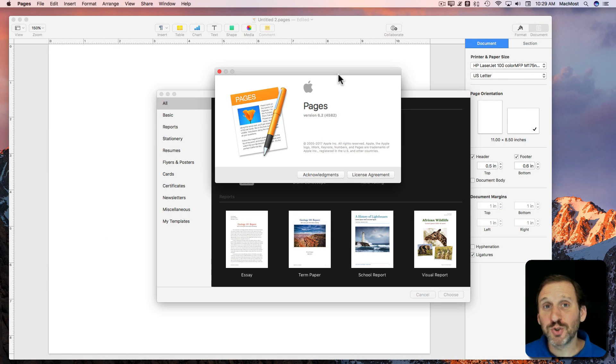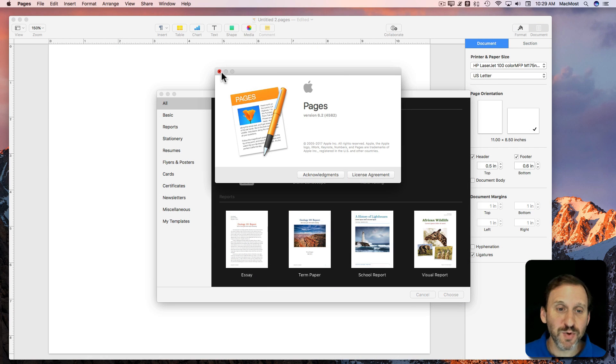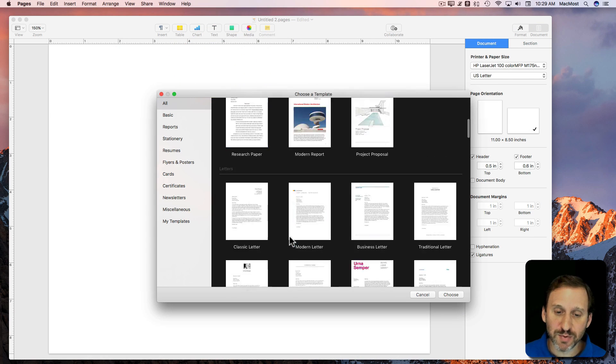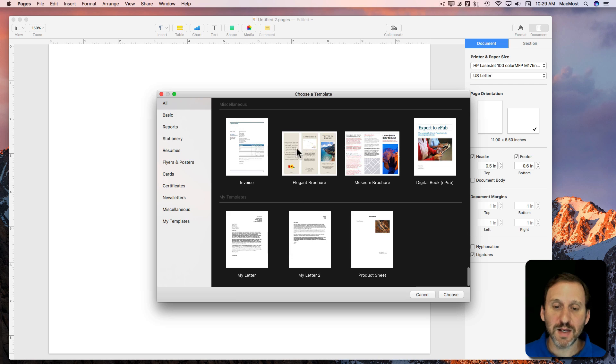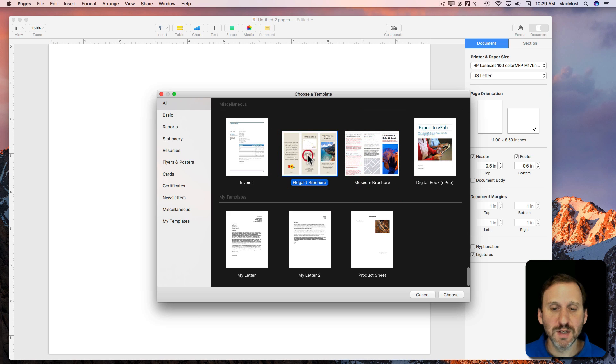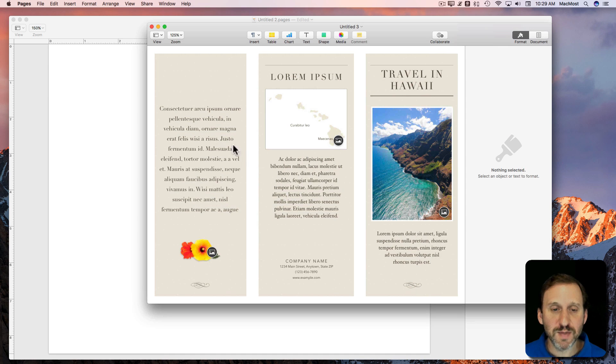So let's look at creating a brochure in Pages. Now in Pages 6.2, in the templates at the very bottom there are already two brochure templates. You can look at them and you can see basically a brochure.